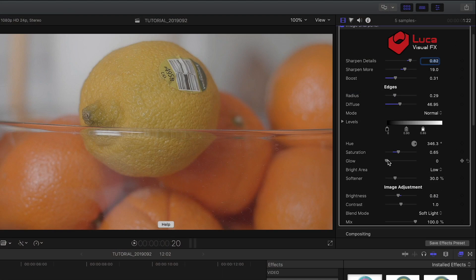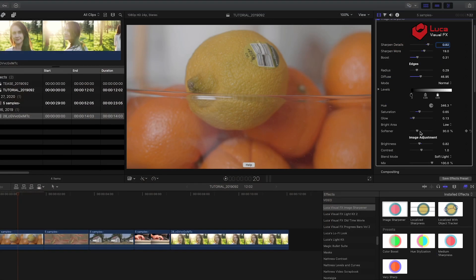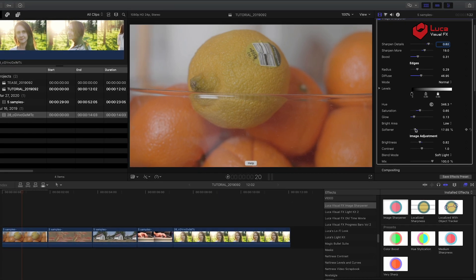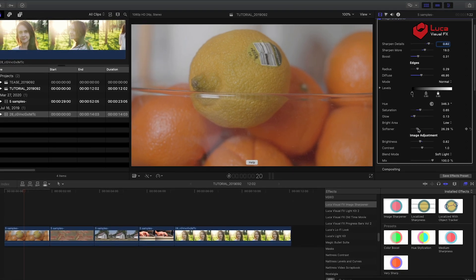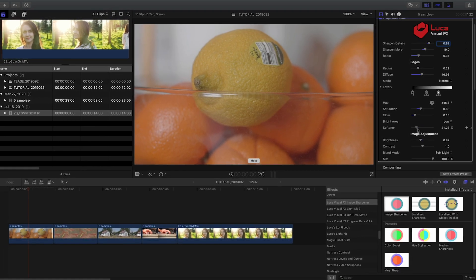Use the Glow and Softener sliders to further reduce hard edges to taste. Softener can dramatically make a difference if the Boost and Radius parameters are pushed up.